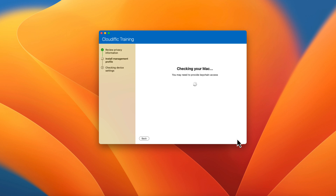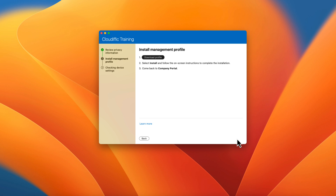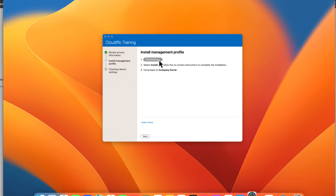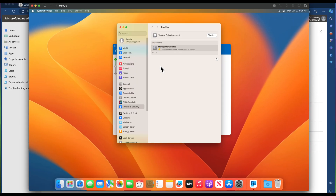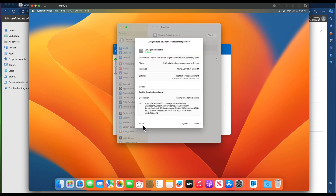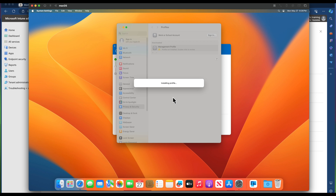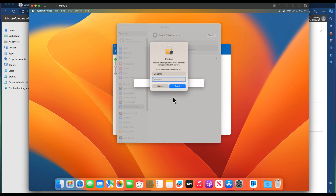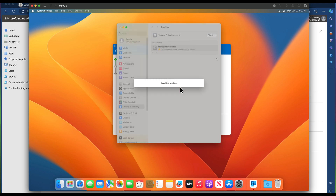It checks your Mac for keychain access setup and comes back saying you need to install a management profile. Click 'Download Profile' — it downloads the profile and requires your local username and password to grant rights for installation. Click on the profile, click Install, and wait for the pop-up asking for credentials. Enter your password and click Enroll.